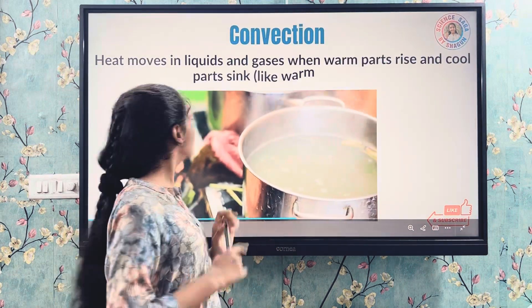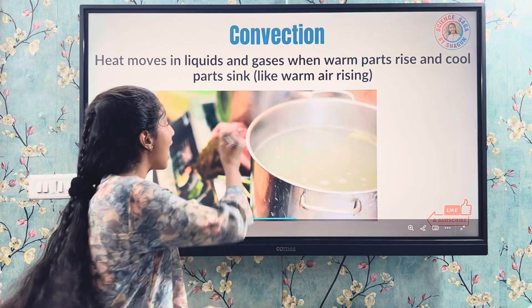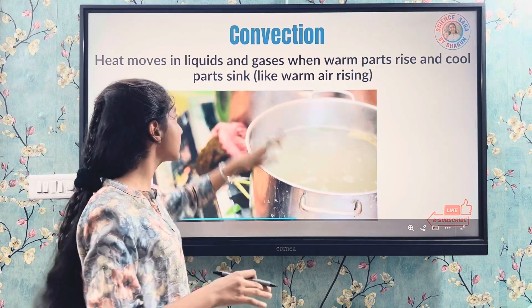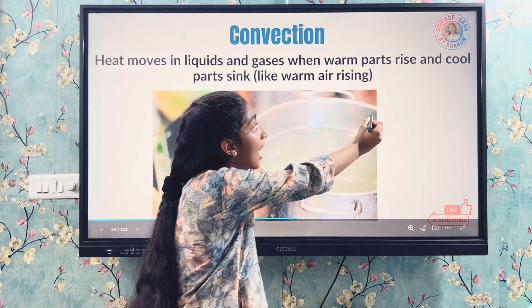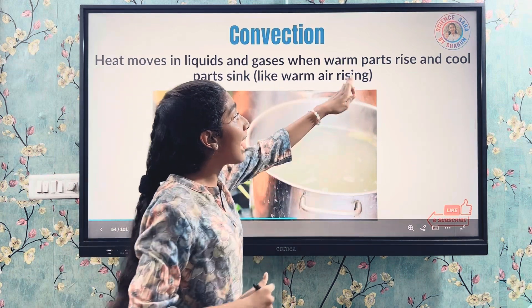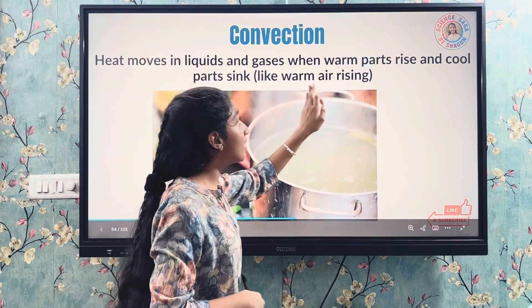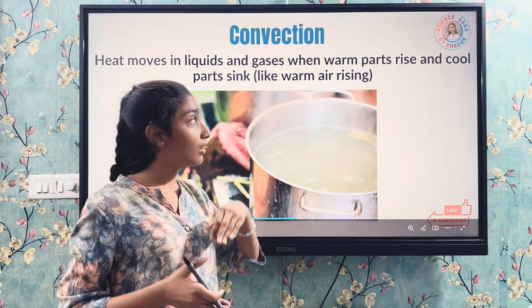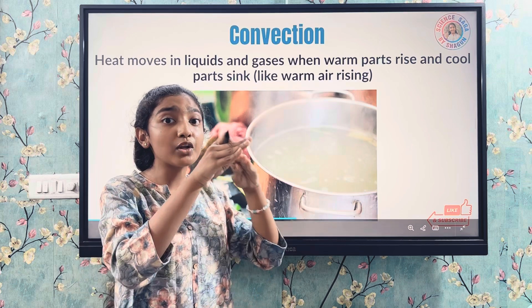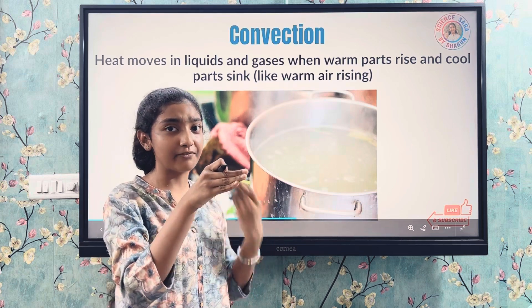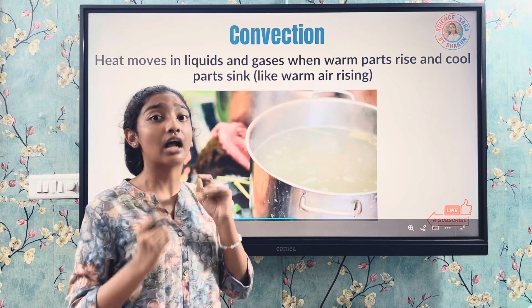Convection — heat moves in liquids and gases, meaning all fluids. When warm parts rise and cool parts sink, like warm air rising, this is because warm parts are lighter so they move up, and cooler ones are heavier so they sink down. This process is called a convection current.